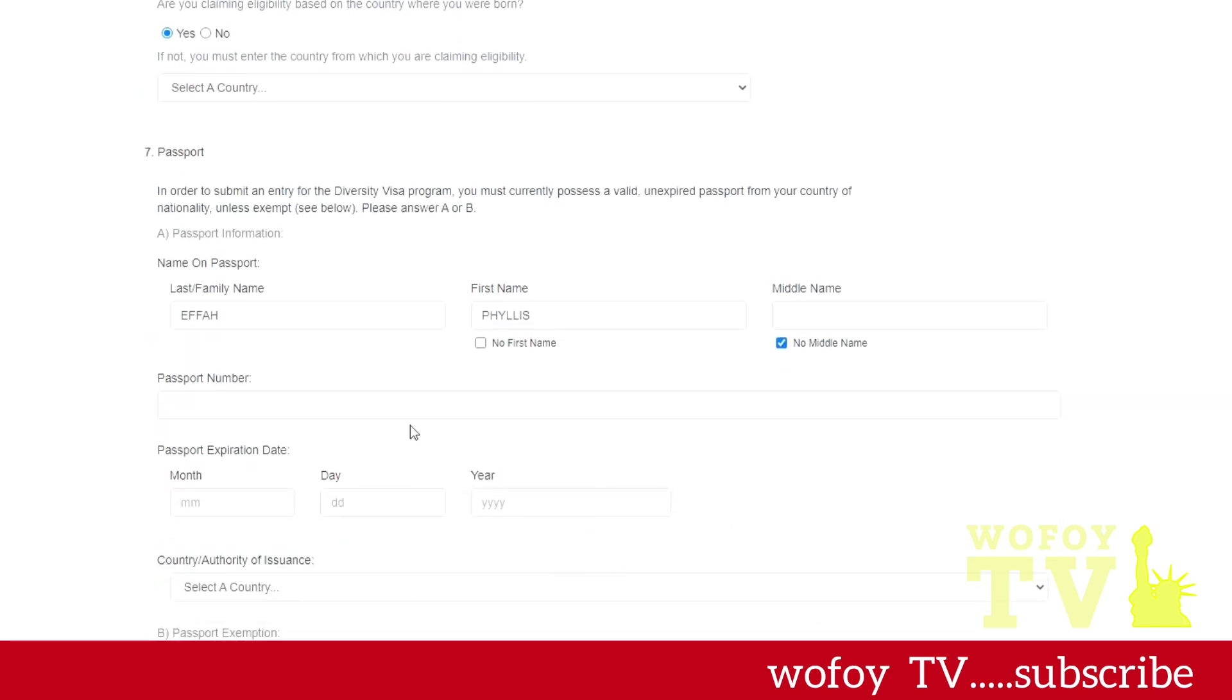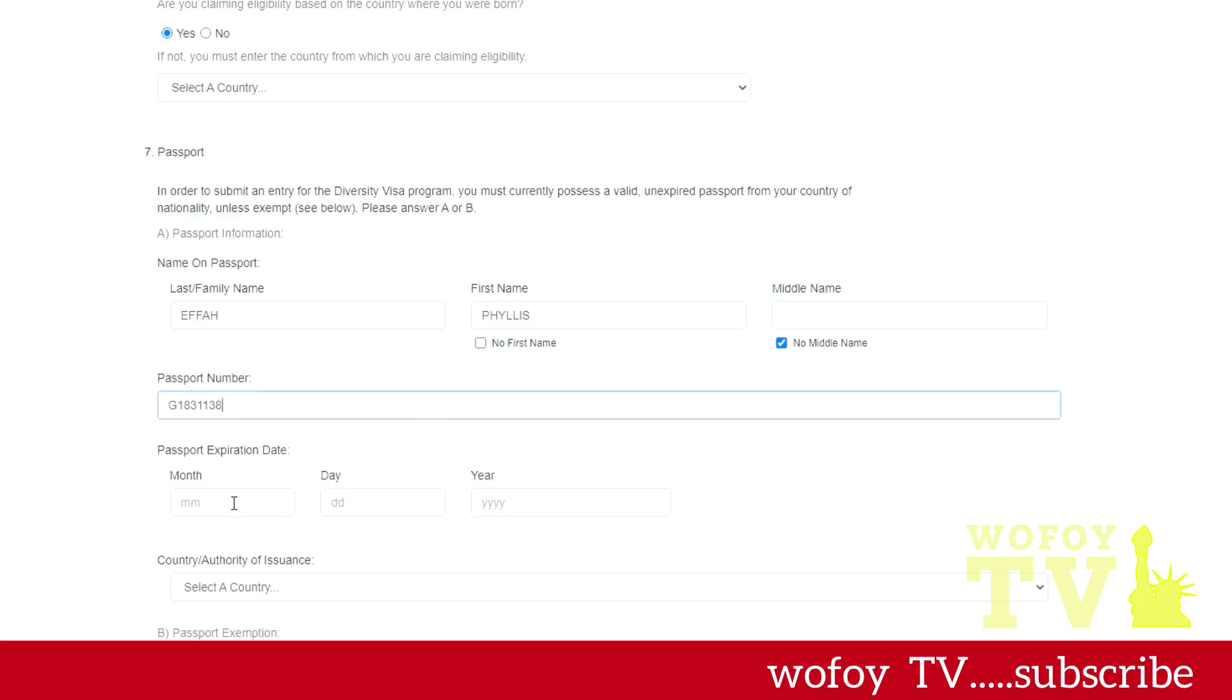Number seven is asking for your passport information, so you put in your name as it is shown in the passport. I realized that some passport documents, they don't show middle name.